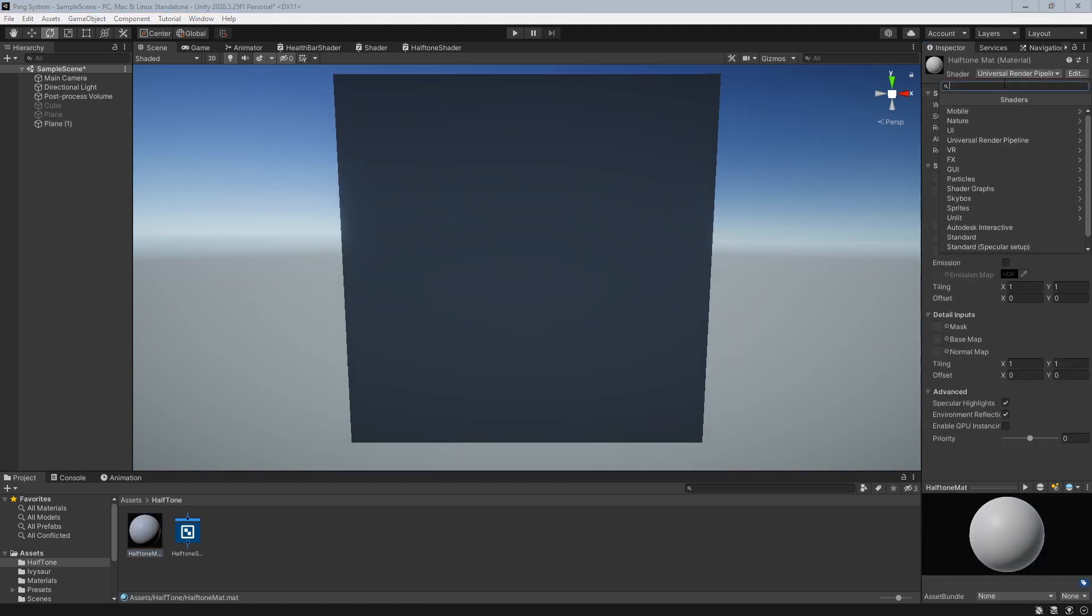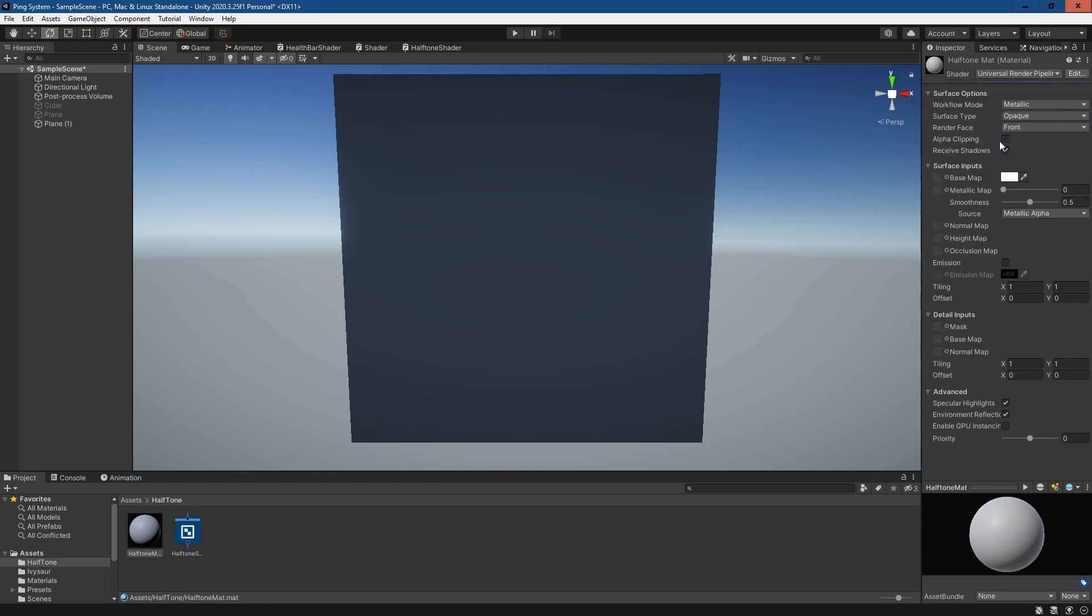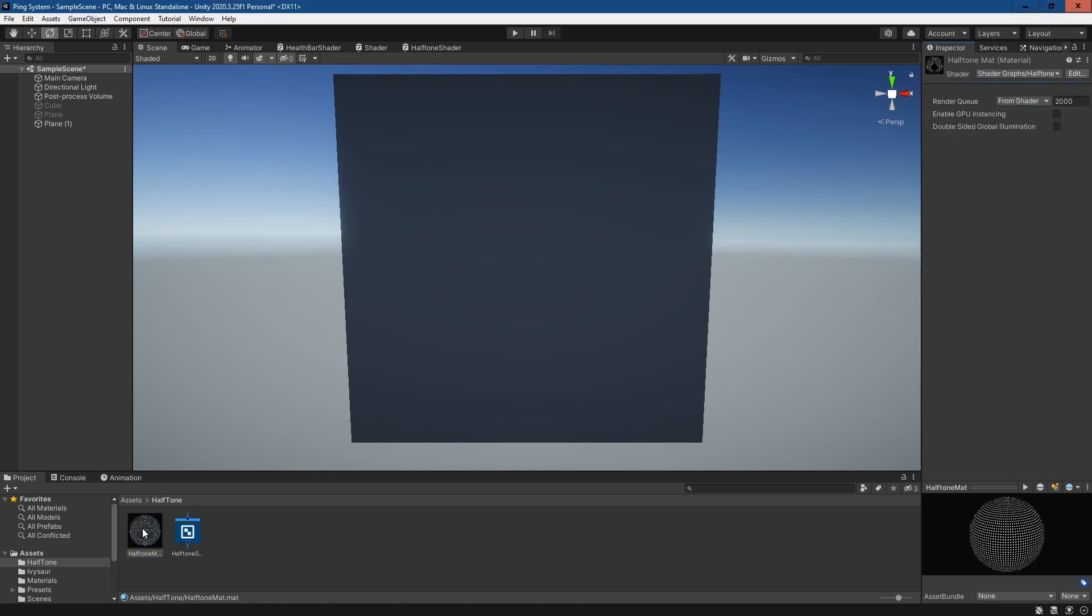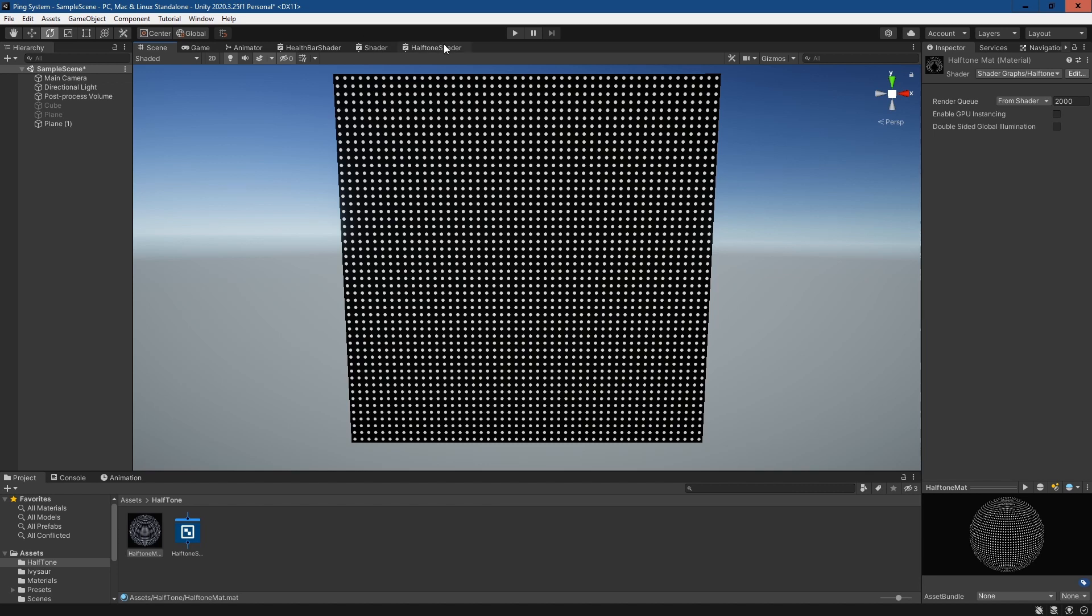Assign the shader to our material halftone shader and apply it. As you see, so far we've got the grid of dots. That's halfway to what we're looking for. We're just going to have to find a way of filtering it down so it's not covering the whole thing, and that should be pretty simple.